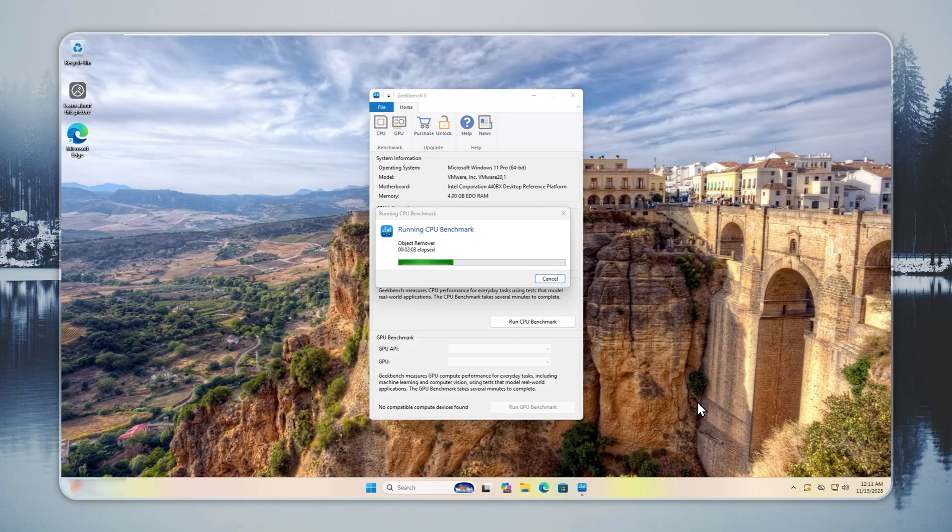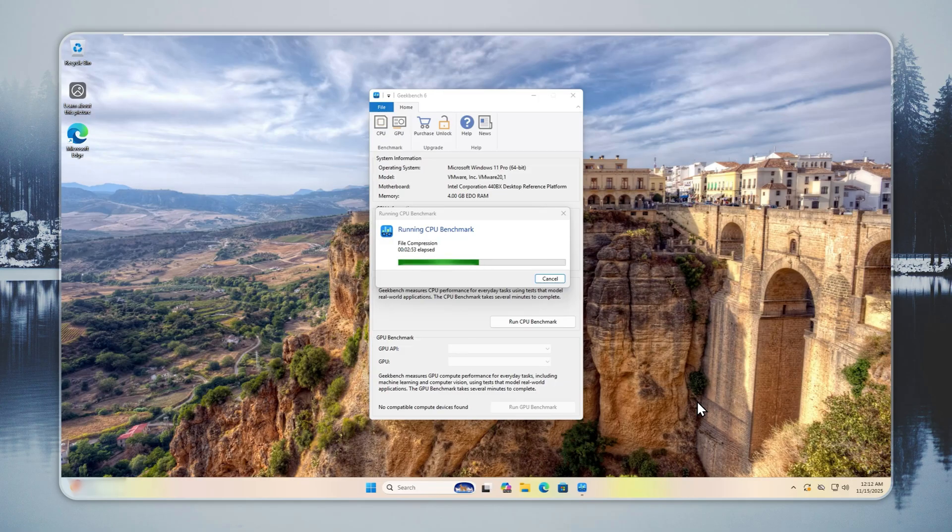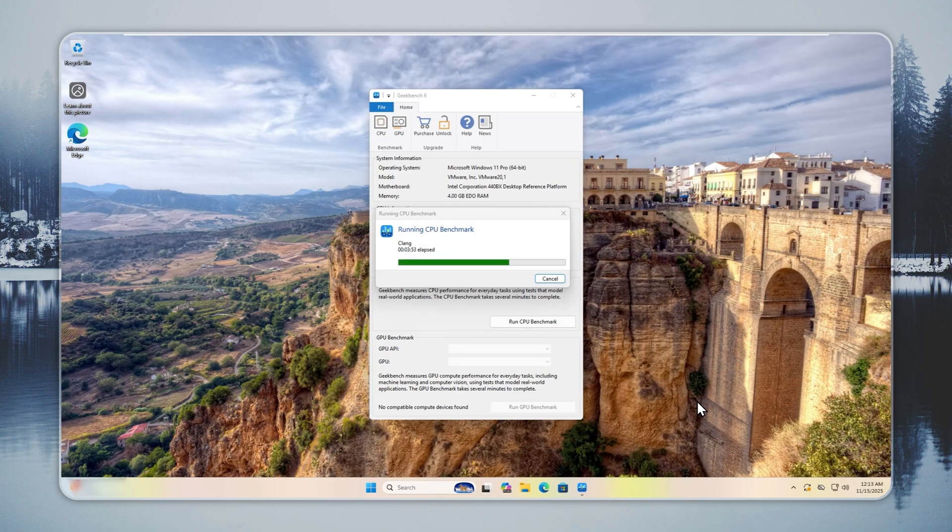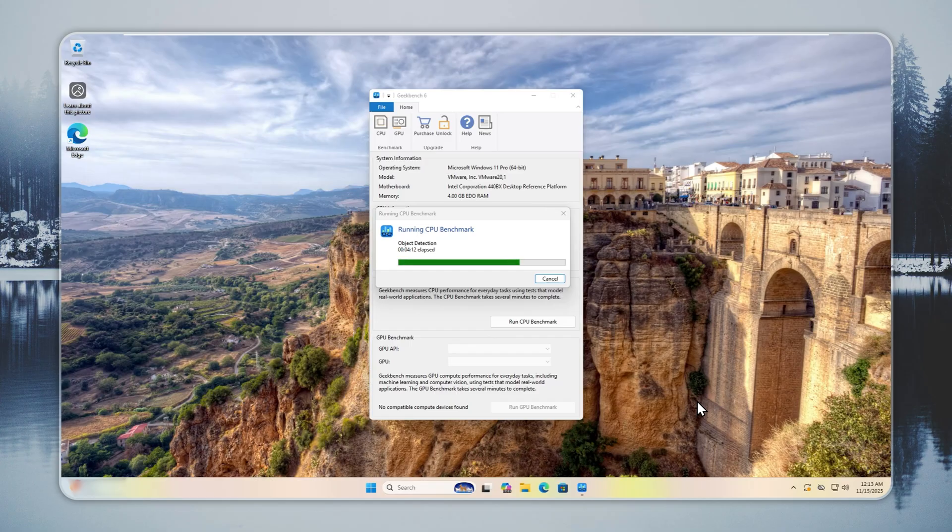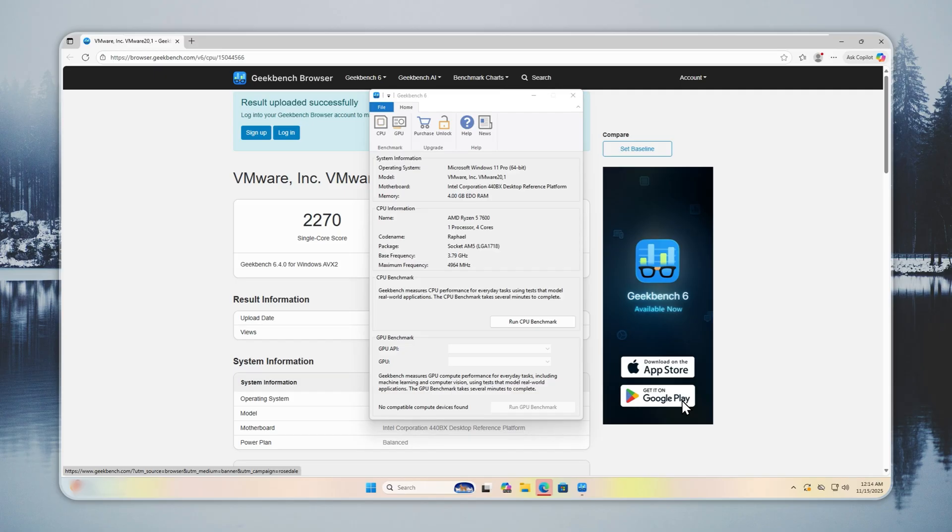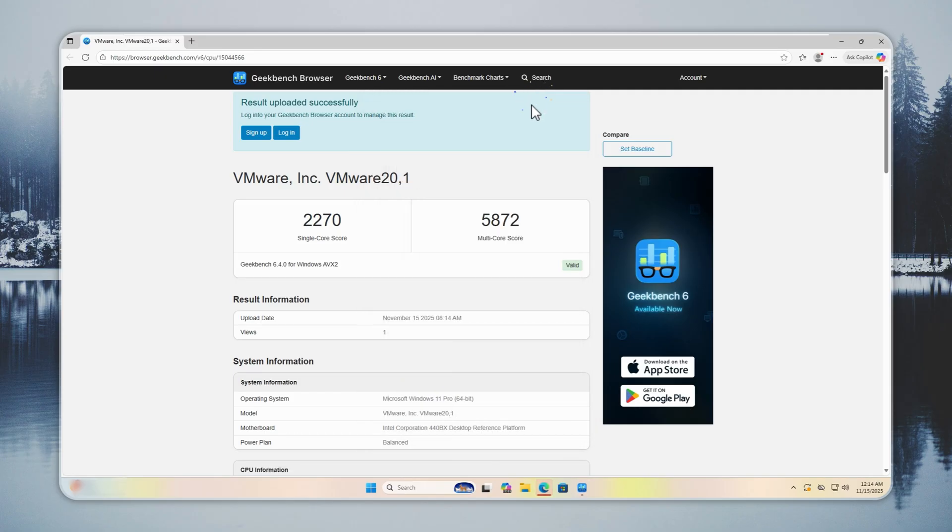You might wonder how Tiny11 compares to NT-Dev builds. NT-Dev builds are meant for virtual machines and testing. They said this clearly. They are not designed for daily use. Our builds are different. We focus on safety, stability, and daily use. You avoid the security risks that come with third-party builds like Ghost Spectre or X-Lite.